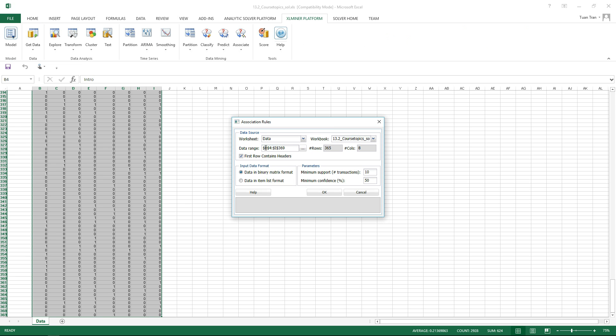The data we selected right here represents the dataset. We have the first row containing the headers. This one represents the matrix form, 1 and 0 representing the item available or not available. So we have the data in binary format.